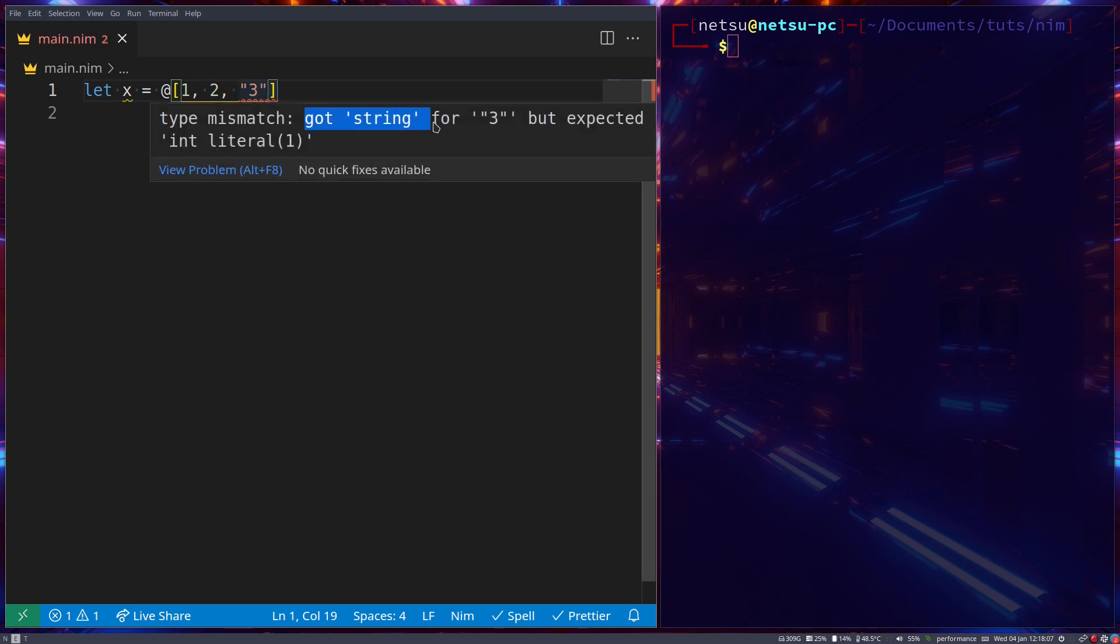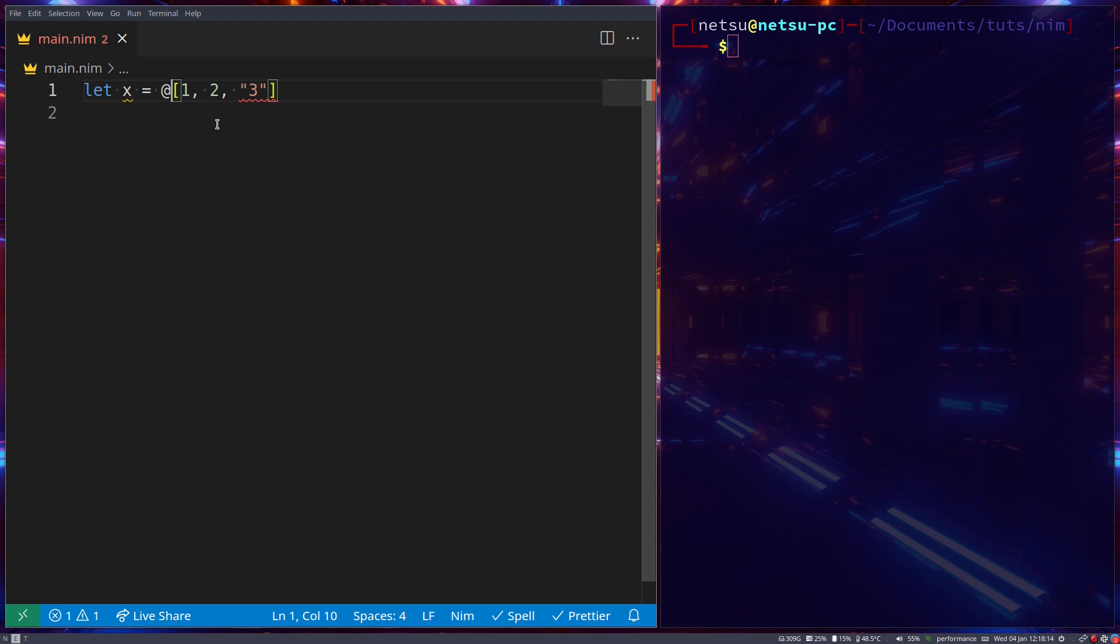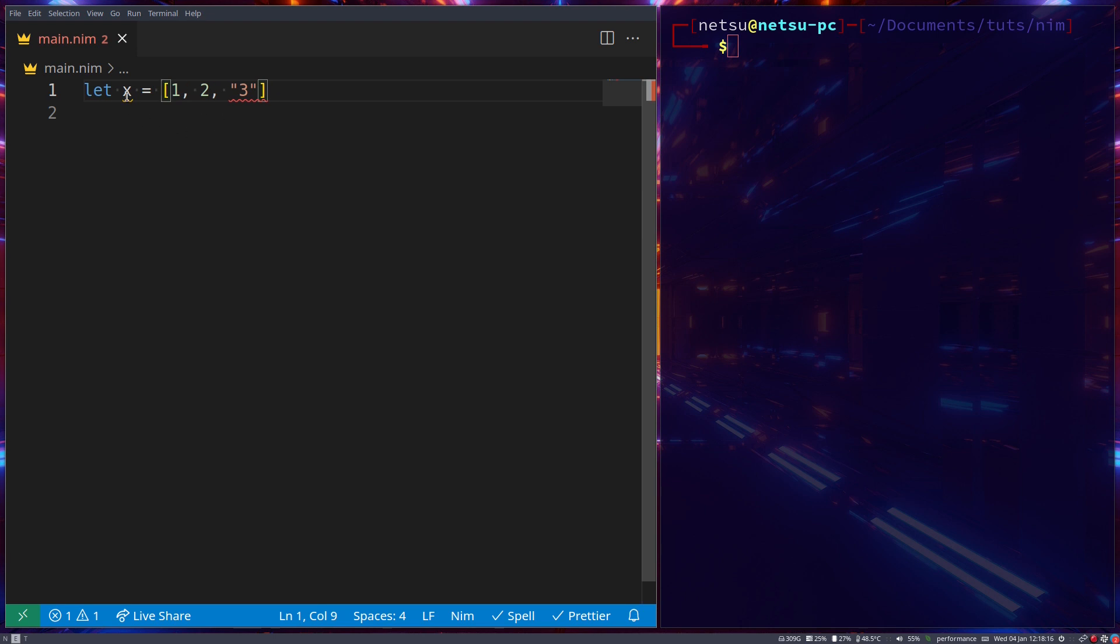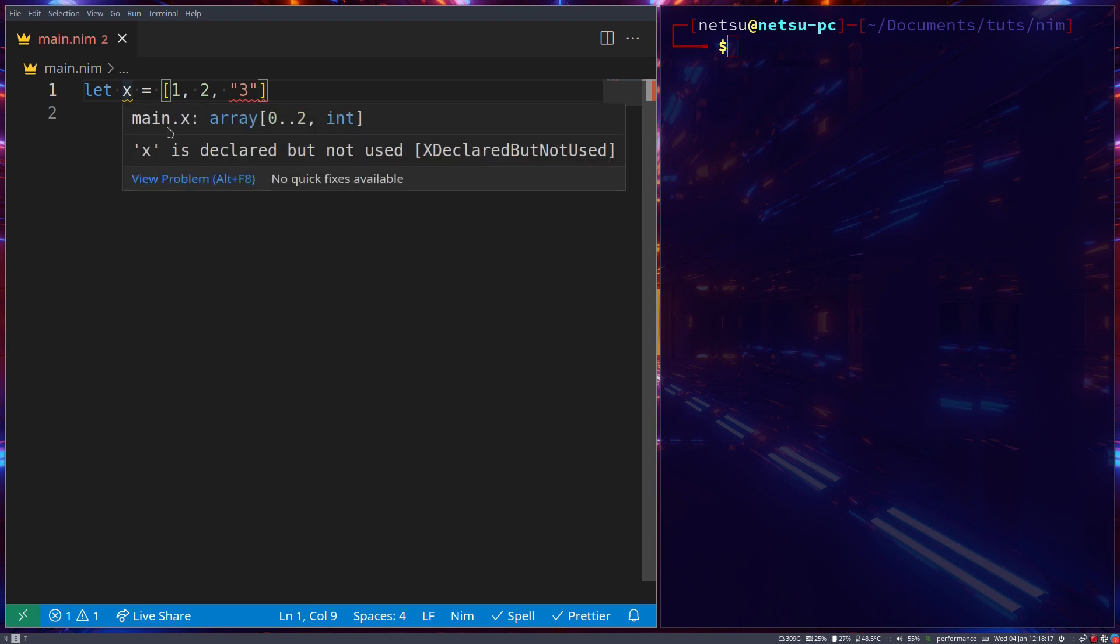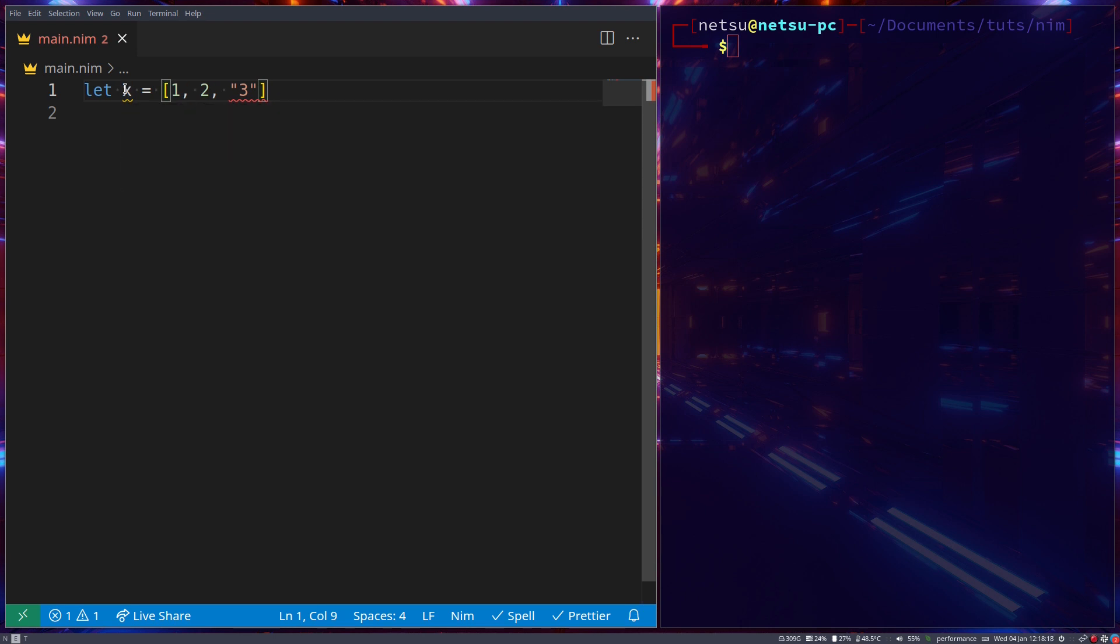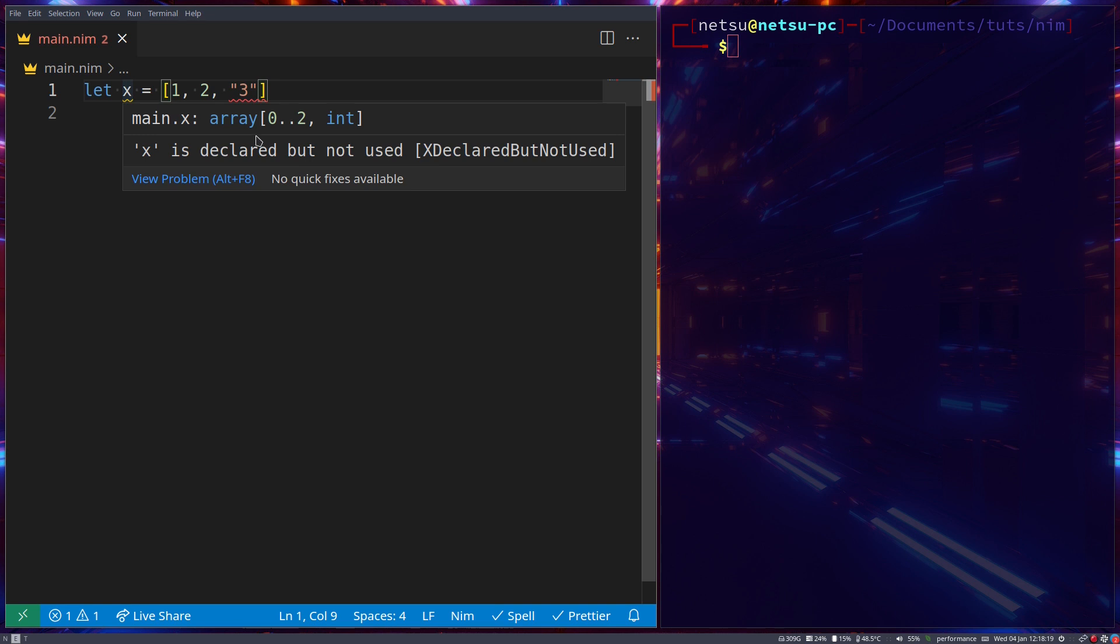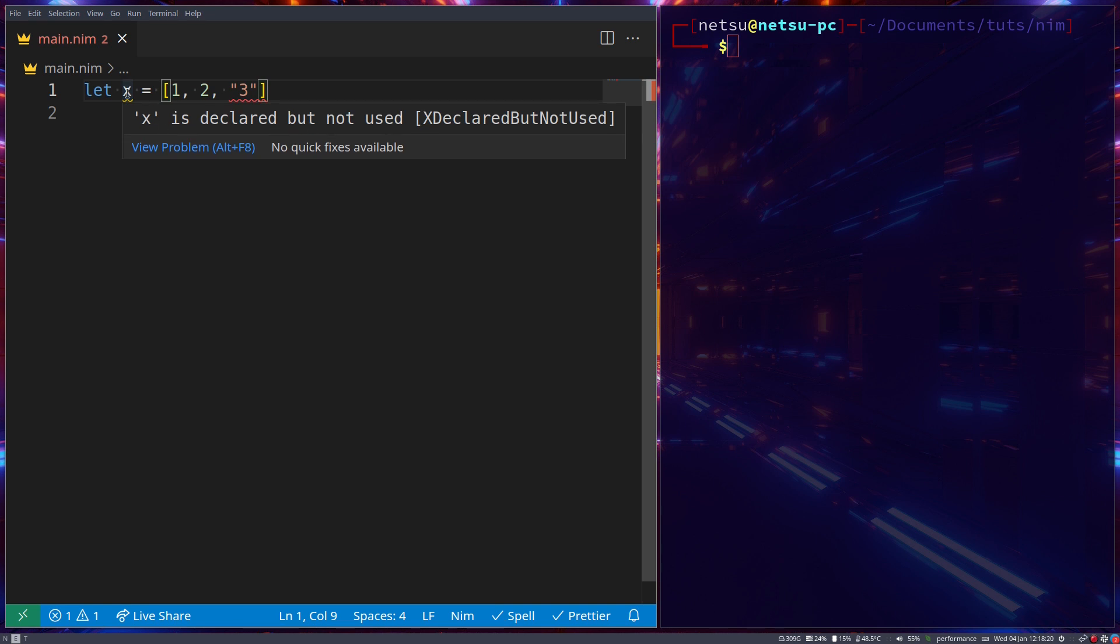As you can see, got string but expected int literal. Now NIM doesn't like this. Same with normal arrays. It doesn't like this. If you hover over x, it says it's an array of type int, not of type string.